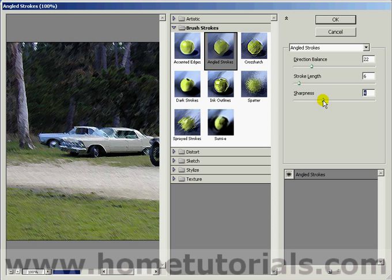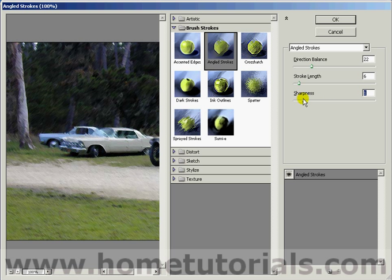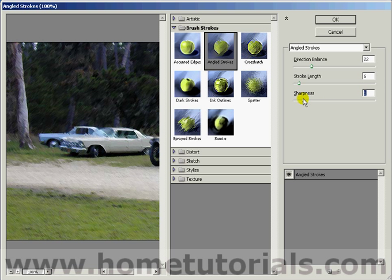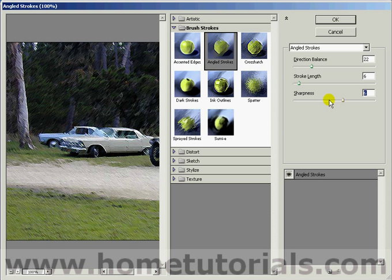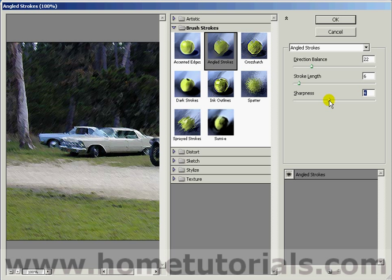And then how sharp do you want it? Do you want the strokes to be more blurred, like so? Would you rather they be sharper? I personally like the sharper look. Maybe not completely sharp. Let's try something in between. I think that looks pretty good.